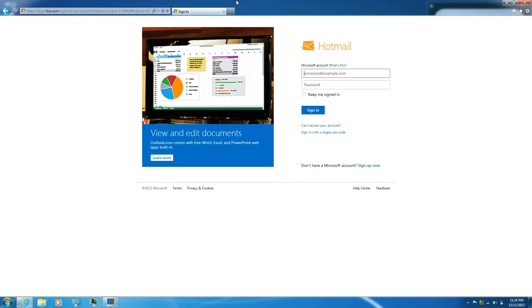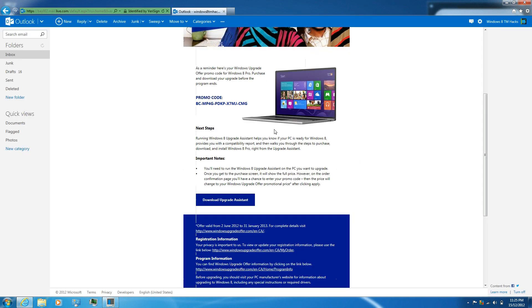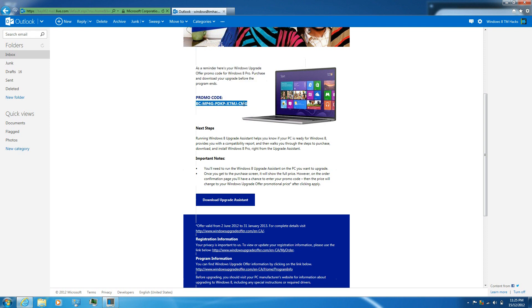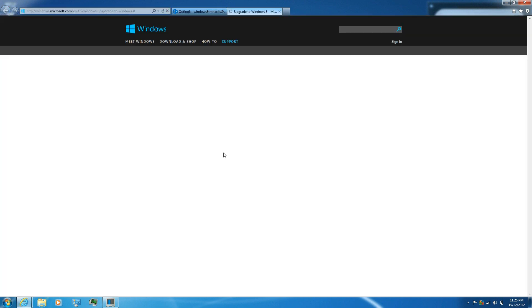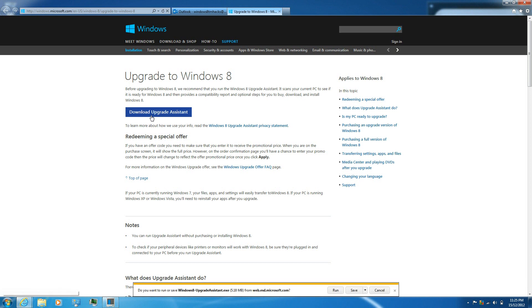Enter in your email address and then go to where your promo code is and copy the promo code. Then download the upgrade assistant. Click on download upgrade assistance again.